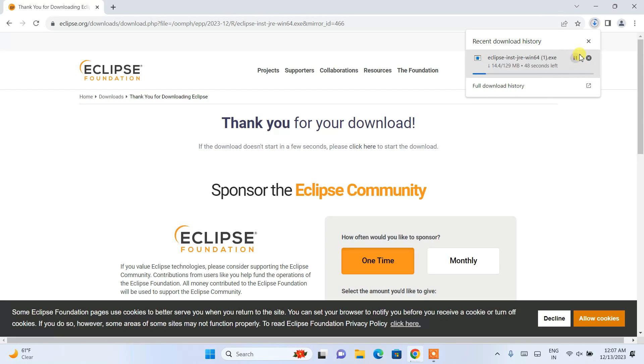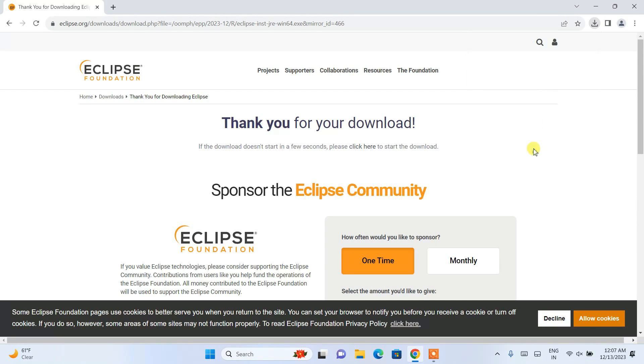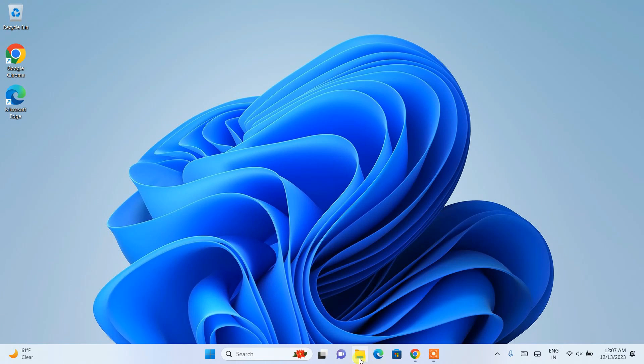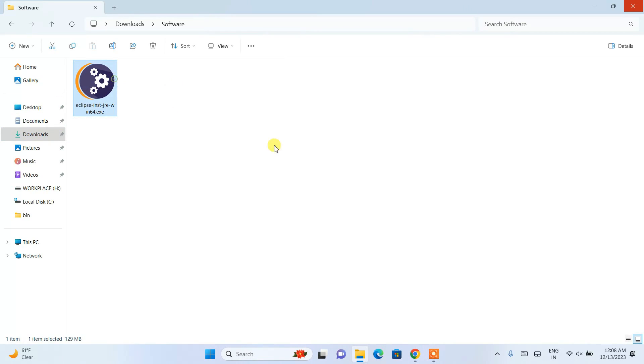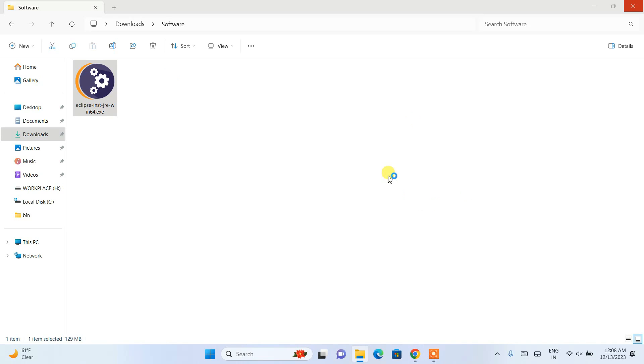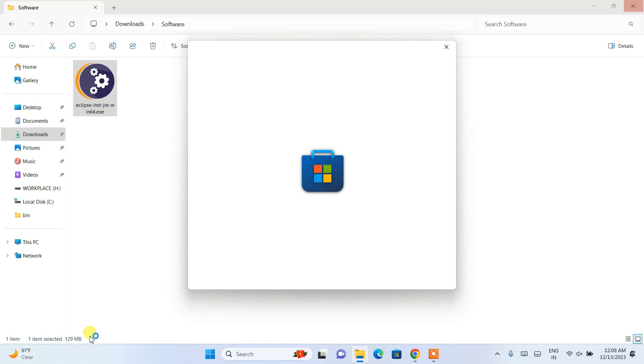I'll minimize my browser and go to my download directory. Here you can see the Eclipse IDE installer. Simply double-click it to install it locally on your system. The file size is 129 MB.